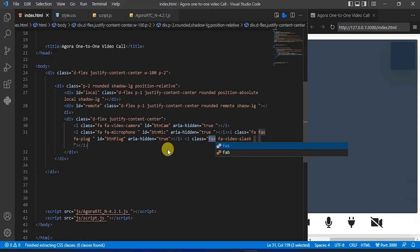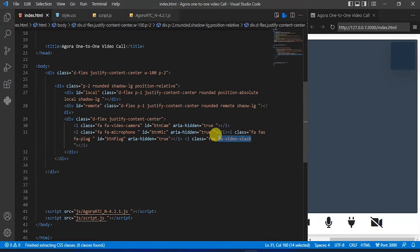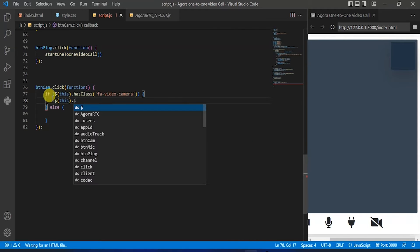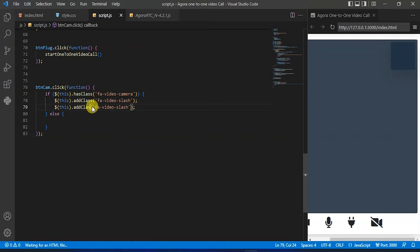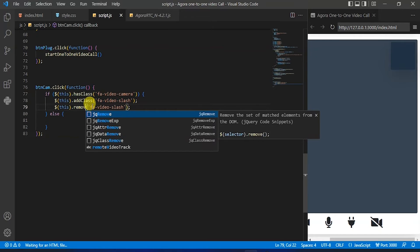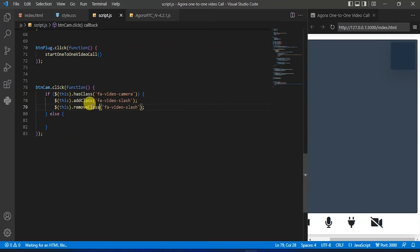Now let's check for that mute camera icon and copy this class. Here I will add dollar this dot add class and to that add class we will pass this icon name in string form, then copy that and paste it, and change that add class to remove class — and from that button cam we will remove this class.